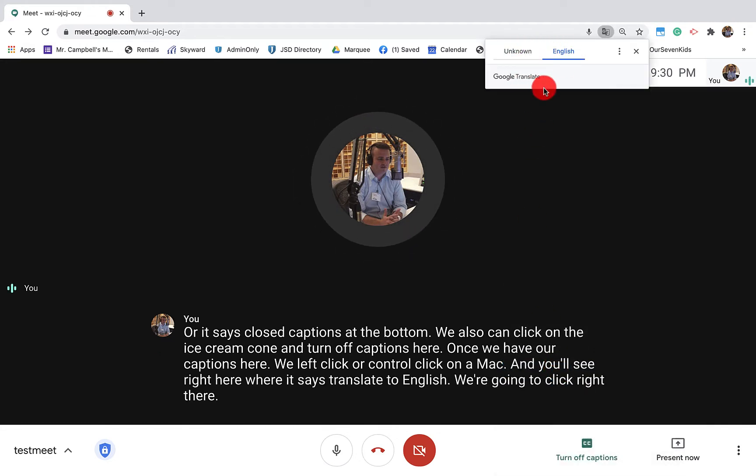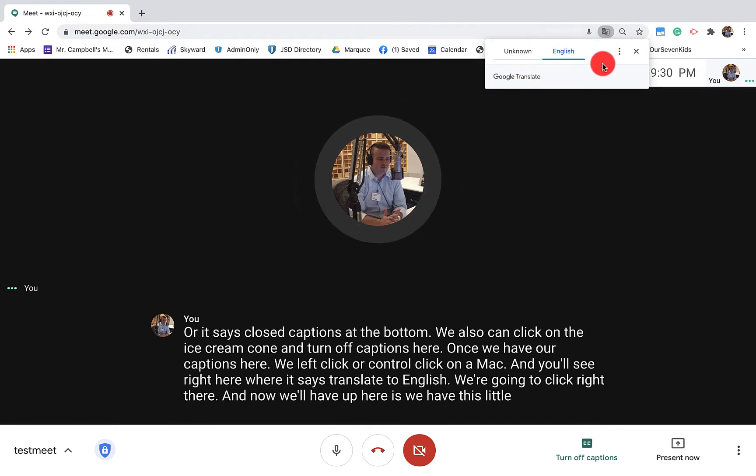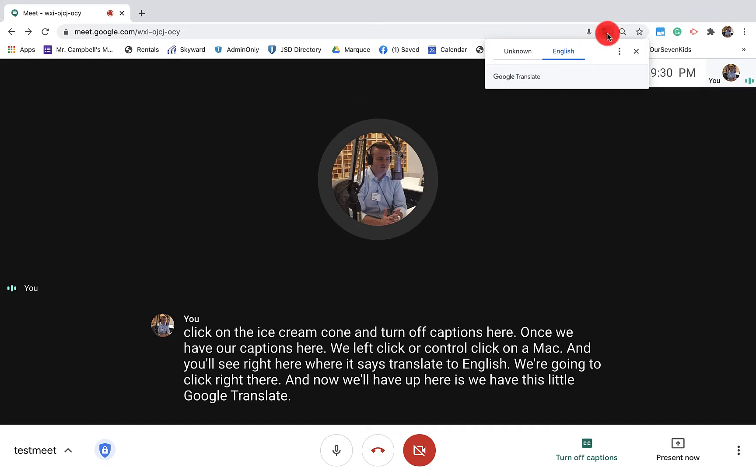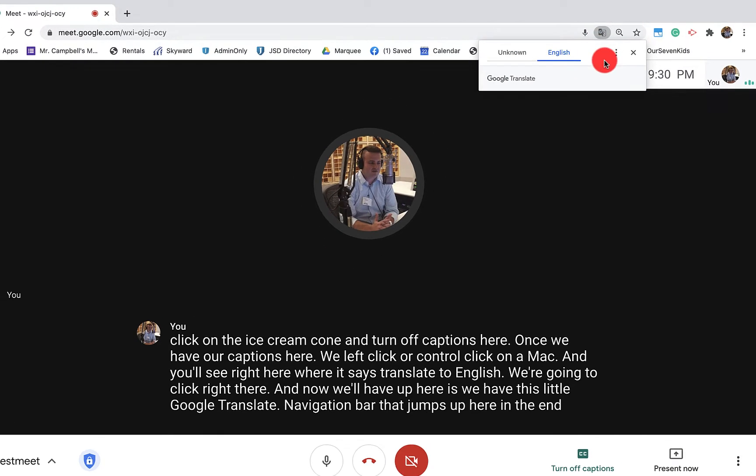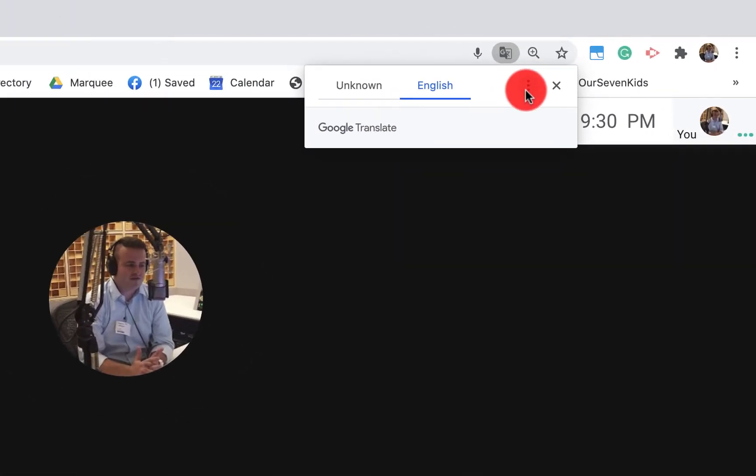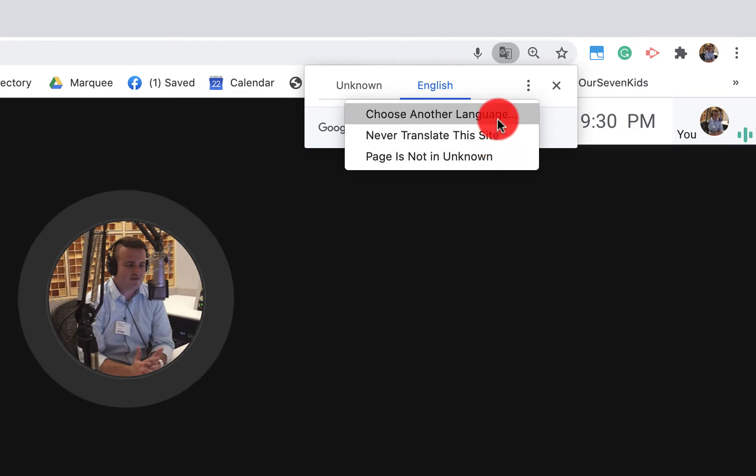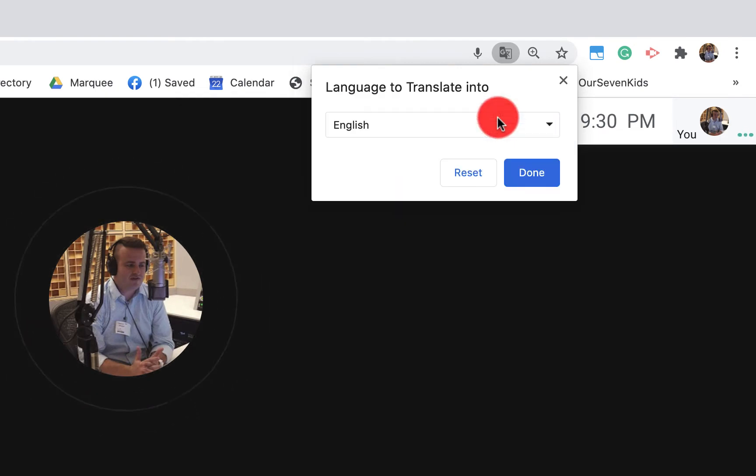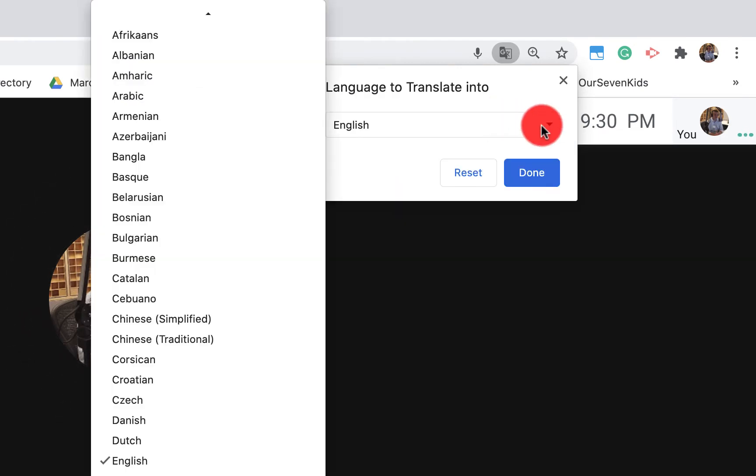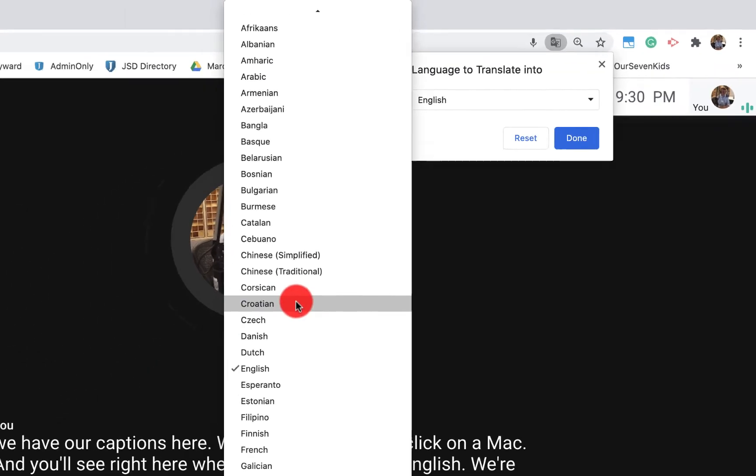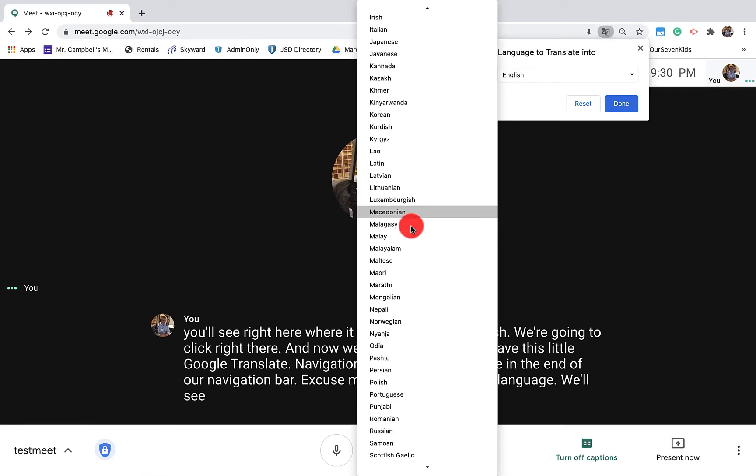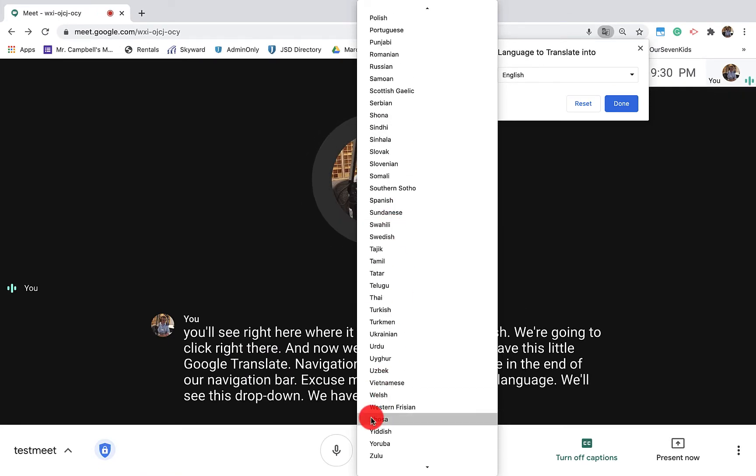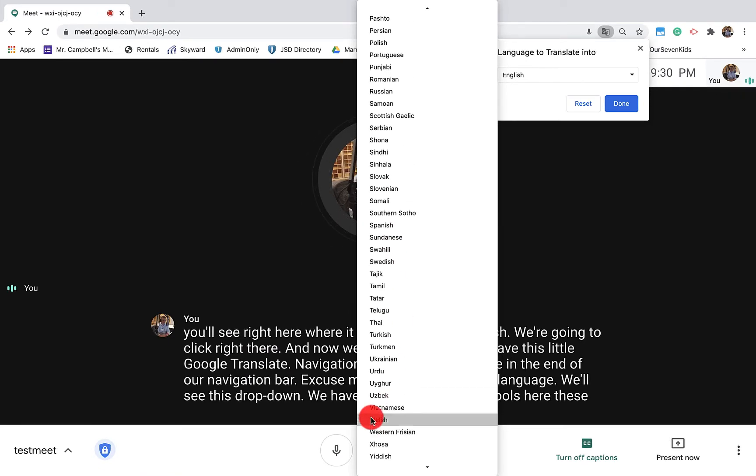And now what we'll have up here is this little Google Translate navigation bar that jumps up here in the end of our navigation bar. When we choose another language, we'll see this drop down. We have all of these different tools here, these different languages that we can translate into.